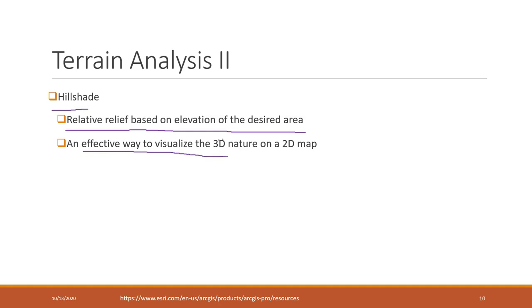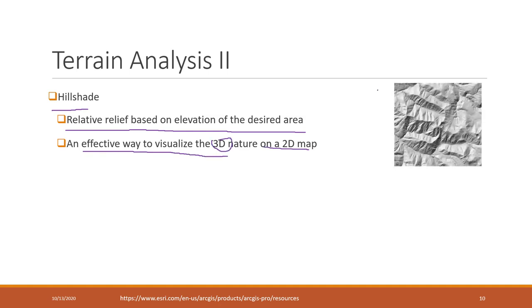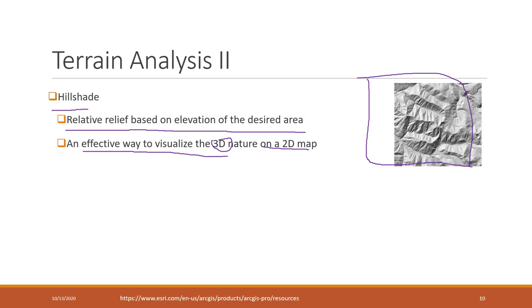It used to be commonly used to visualize the 3D nature on a 2D map. In the past, we calculated hillshade and put it beneath our real image or photos, which gave us a little bit of 3D view.